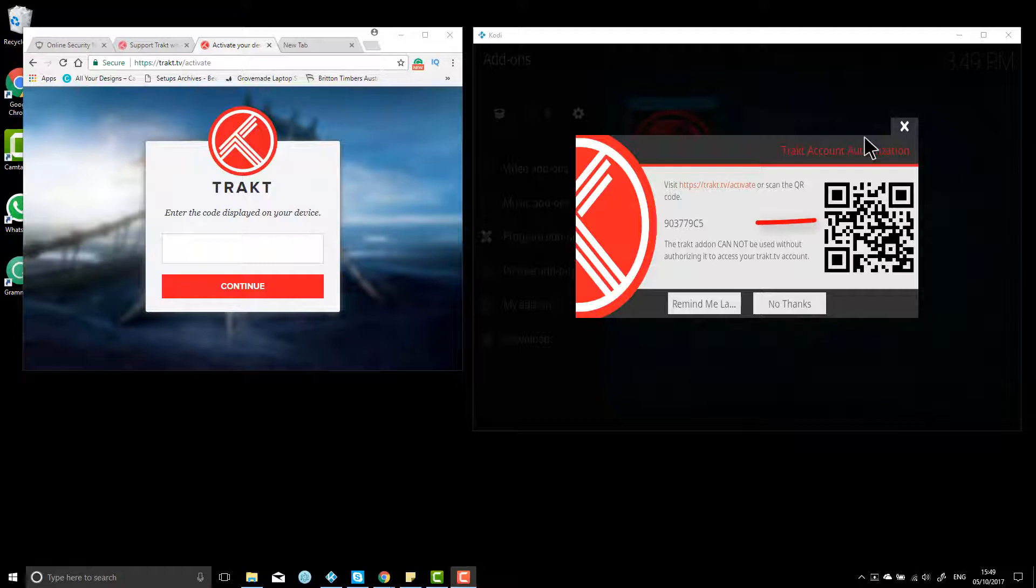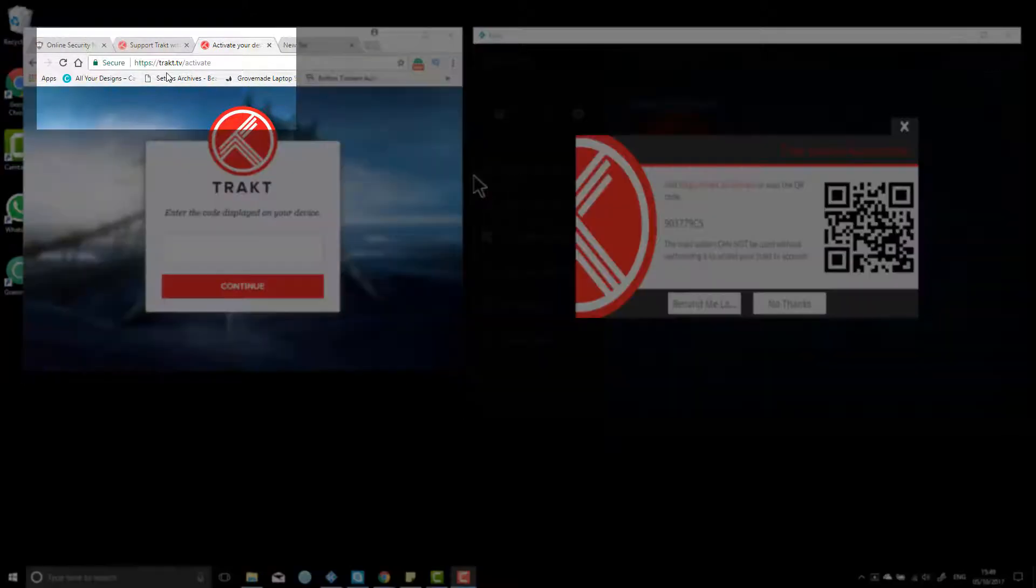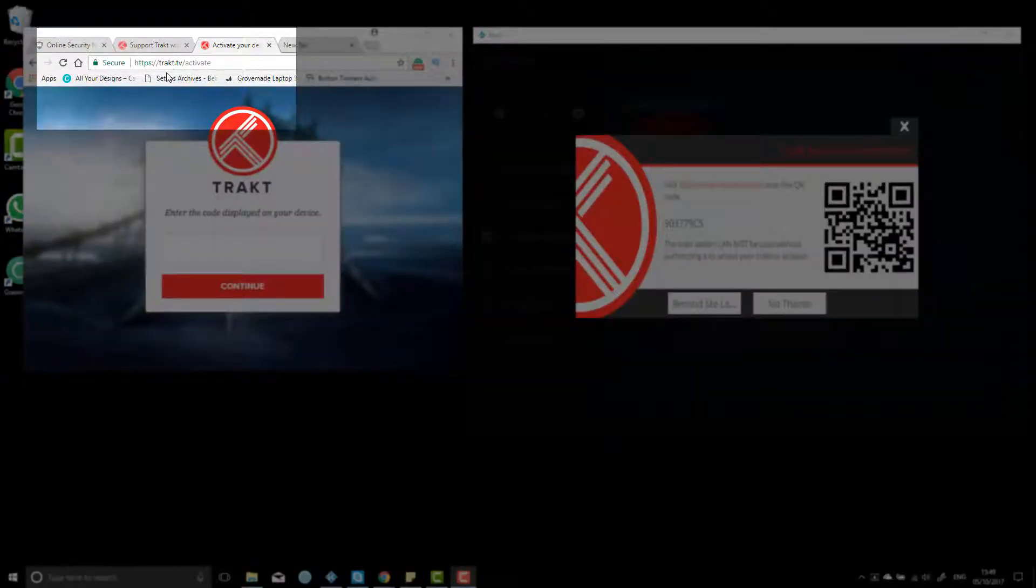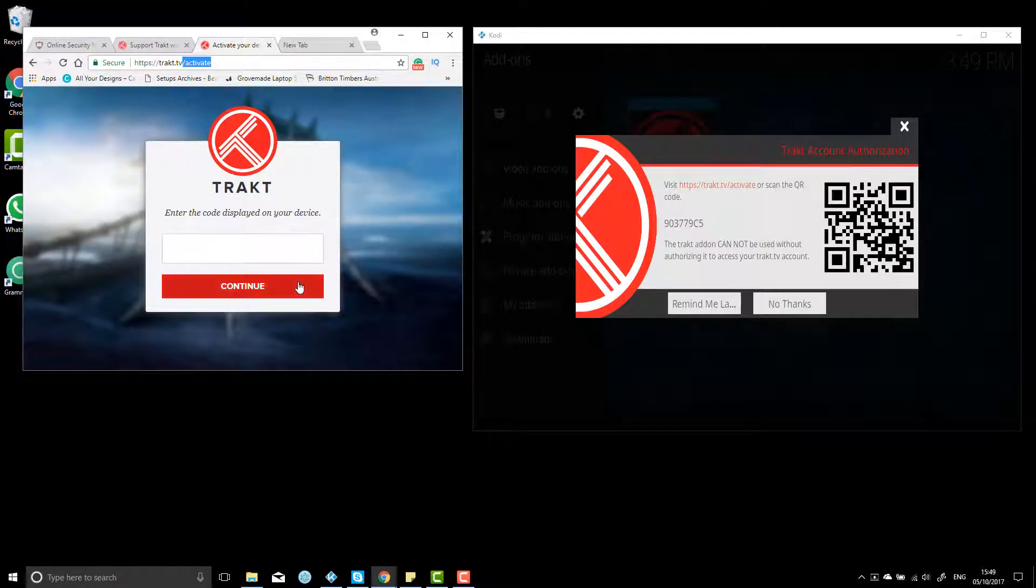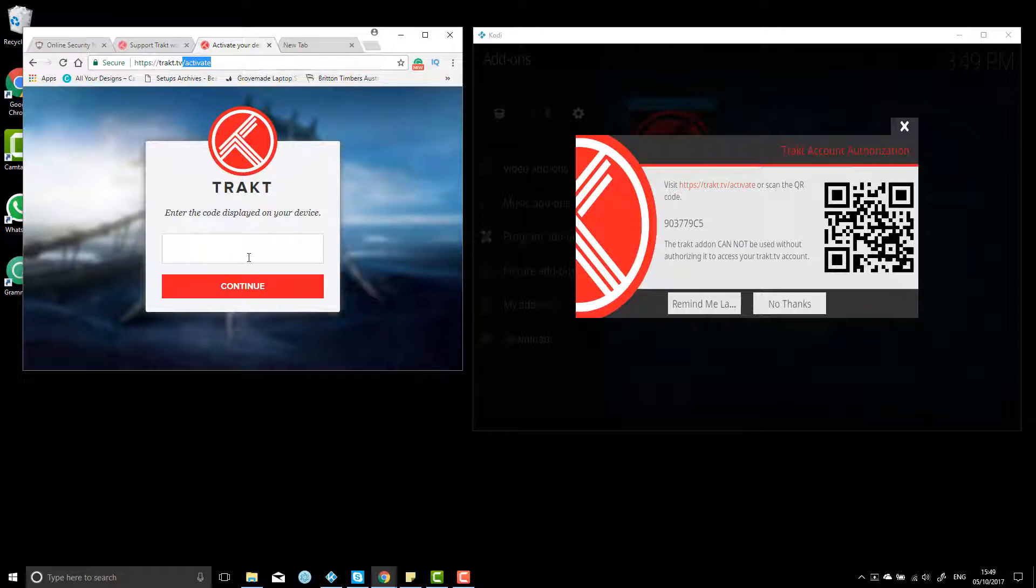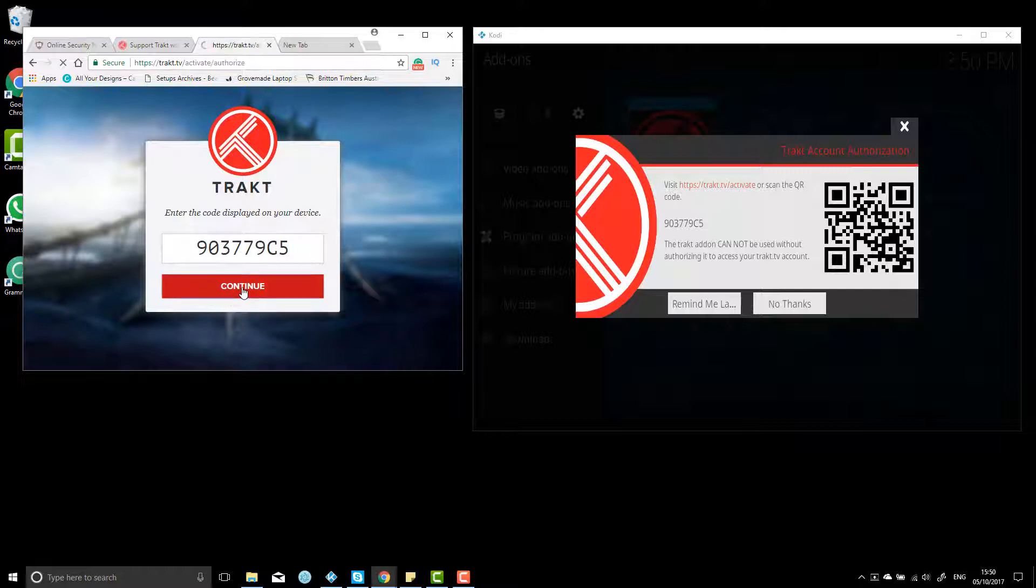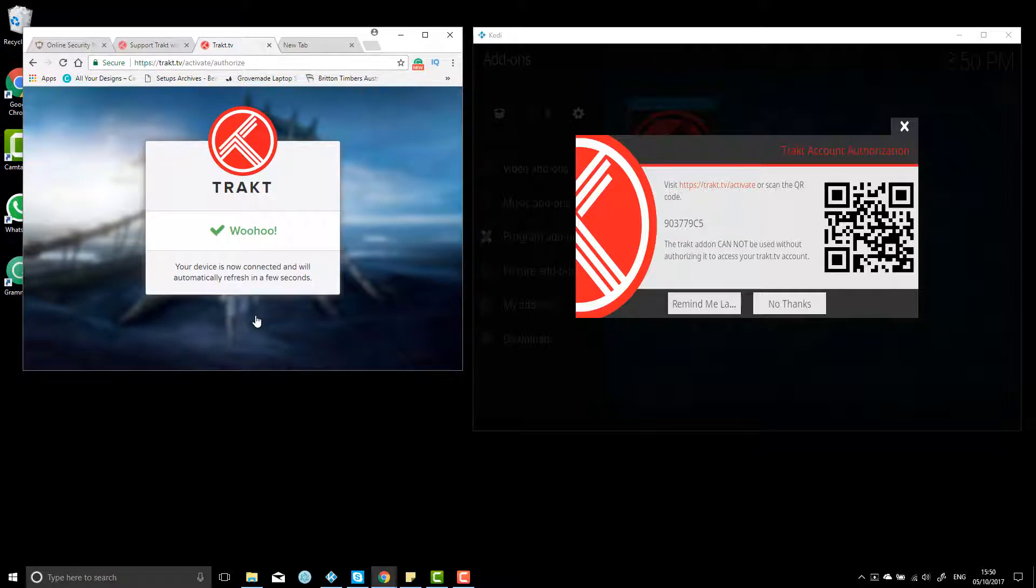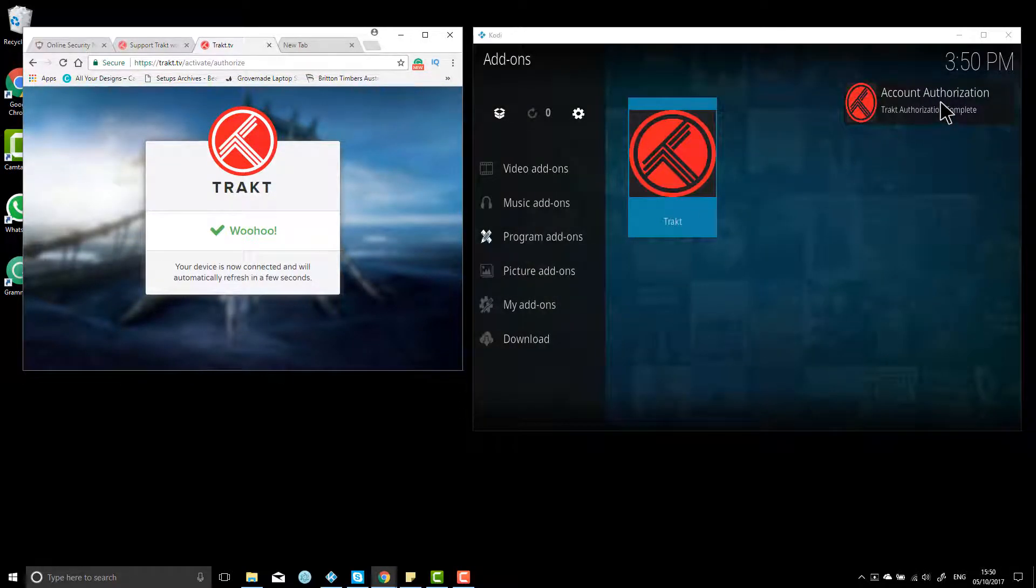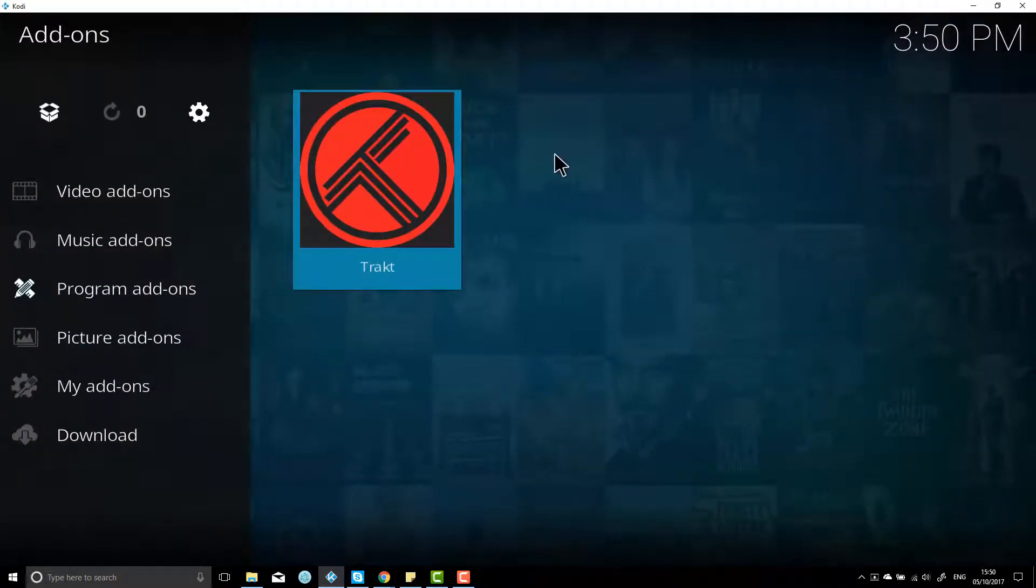Once that code pops up in your Exodus, what you want to do is head back to your web browser and go to Trakt.TV. Now you need to be signed in to your account you've just set up for this to pop up, otherwise it will ask you to either sign in or set up an account. So if you're already signed in and you go to Trakt.TV forward slash activate, you should get this screen. Once you do, you need to put in the code that you see there on your Kodi. So 903779C5, and then you want to hit continue. And then it's going to ask to fuse with your Kodi account. You want to hit yes, and you should get an authorization there from Kodi, which we have.